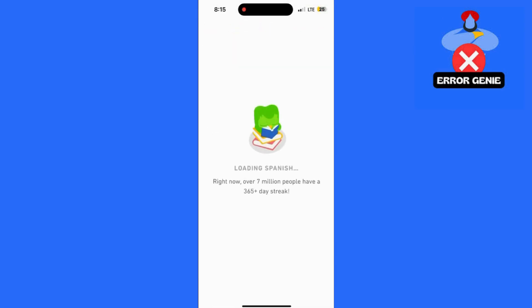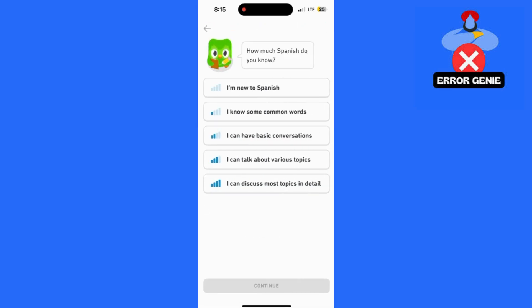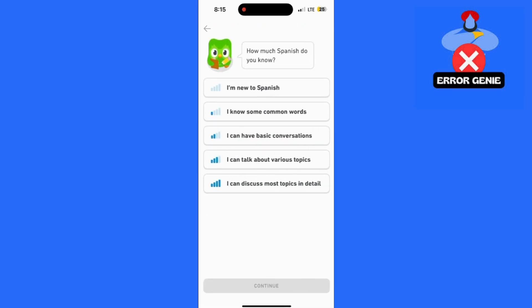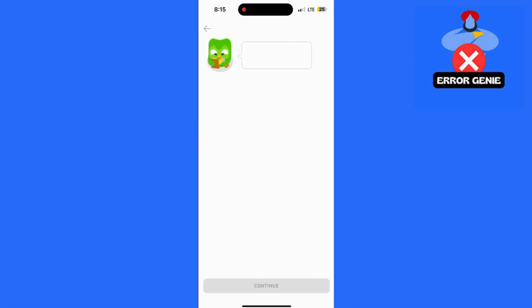then select the language you just removed to add it back to your profile. Once you add the language again, your course will be reset, and you'll be able to start from scratch.